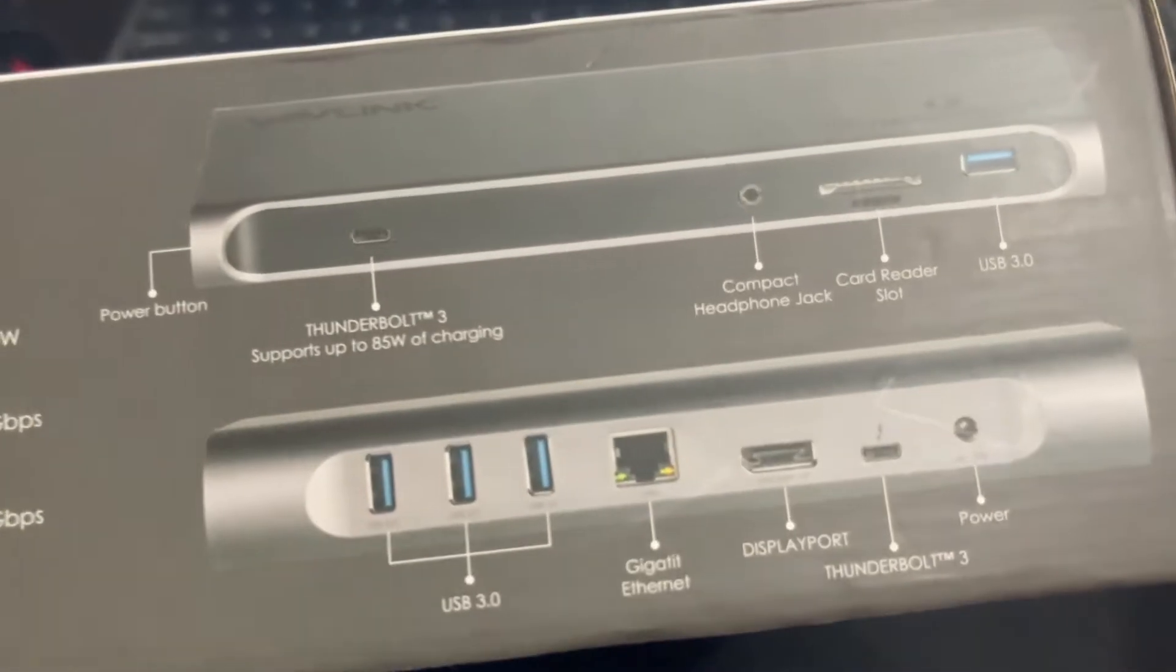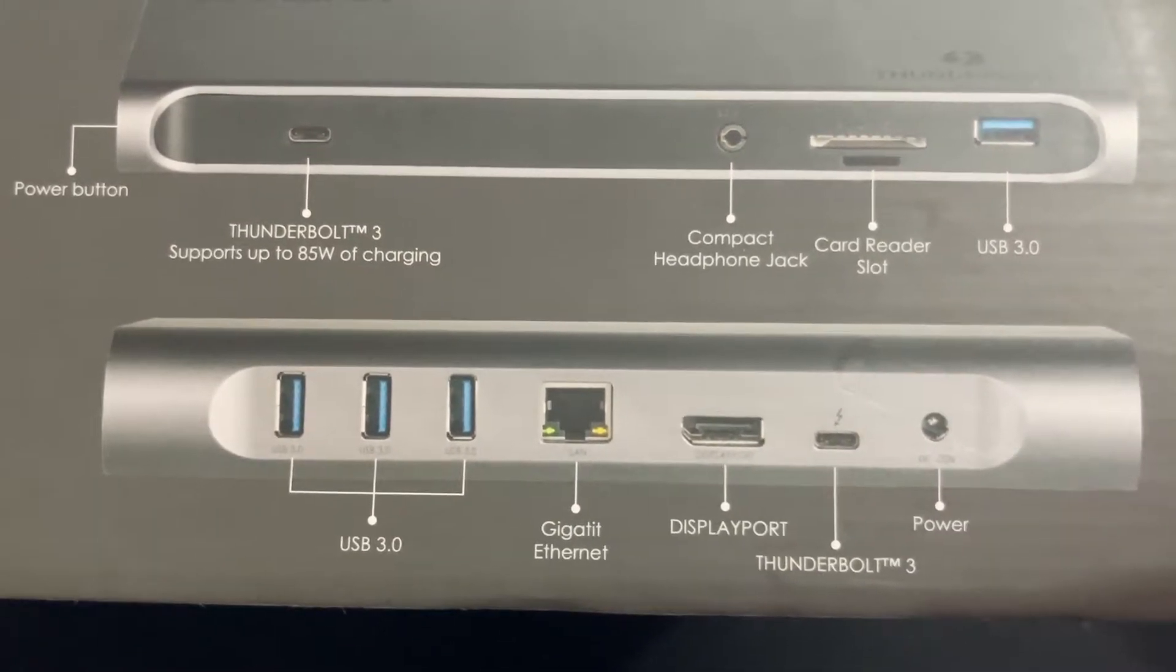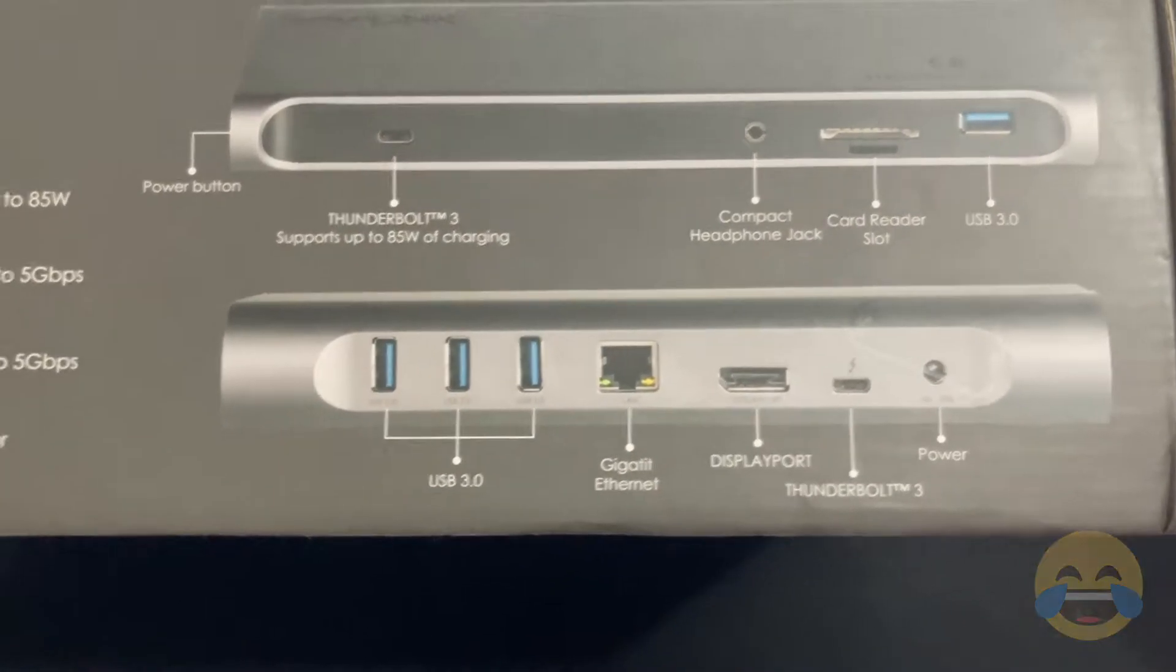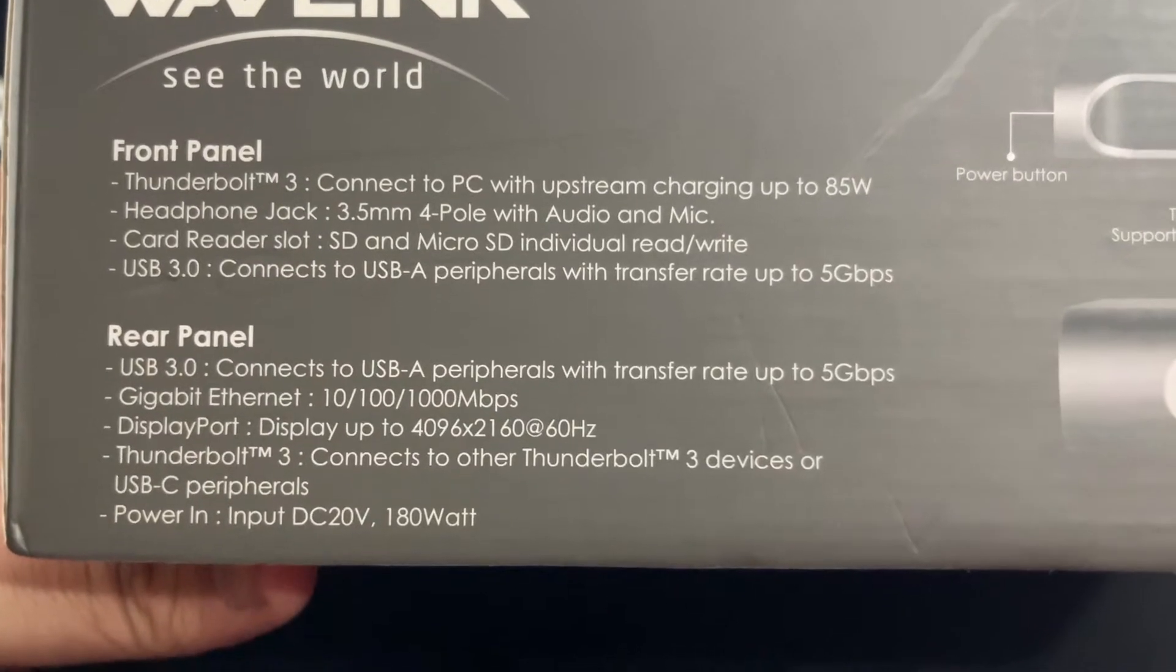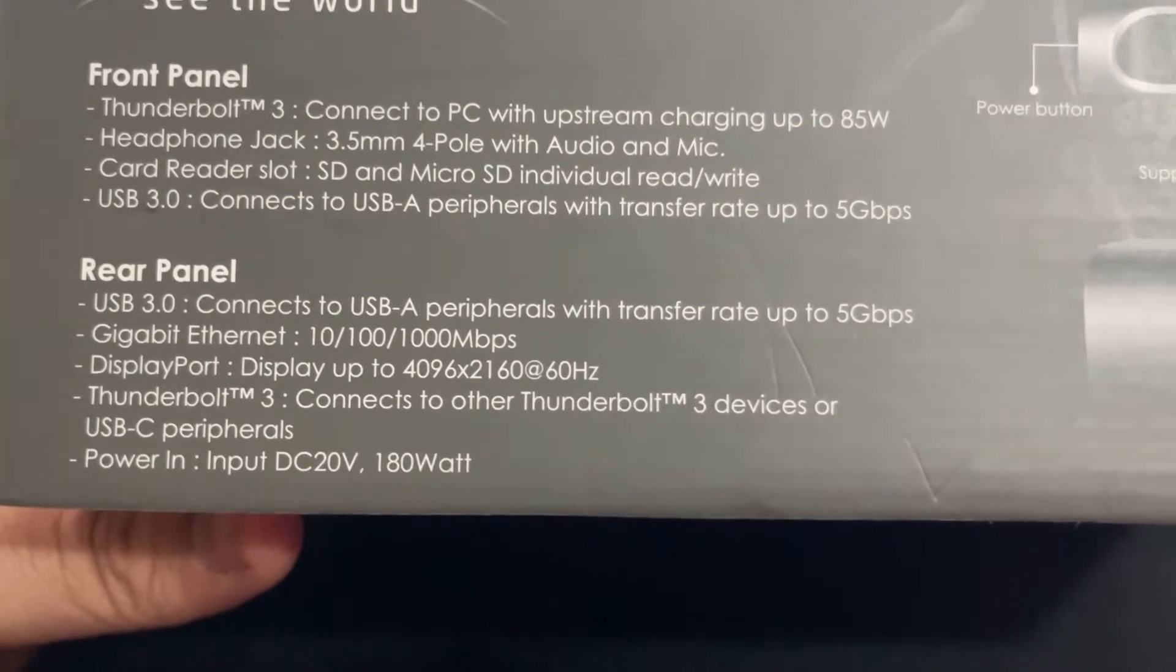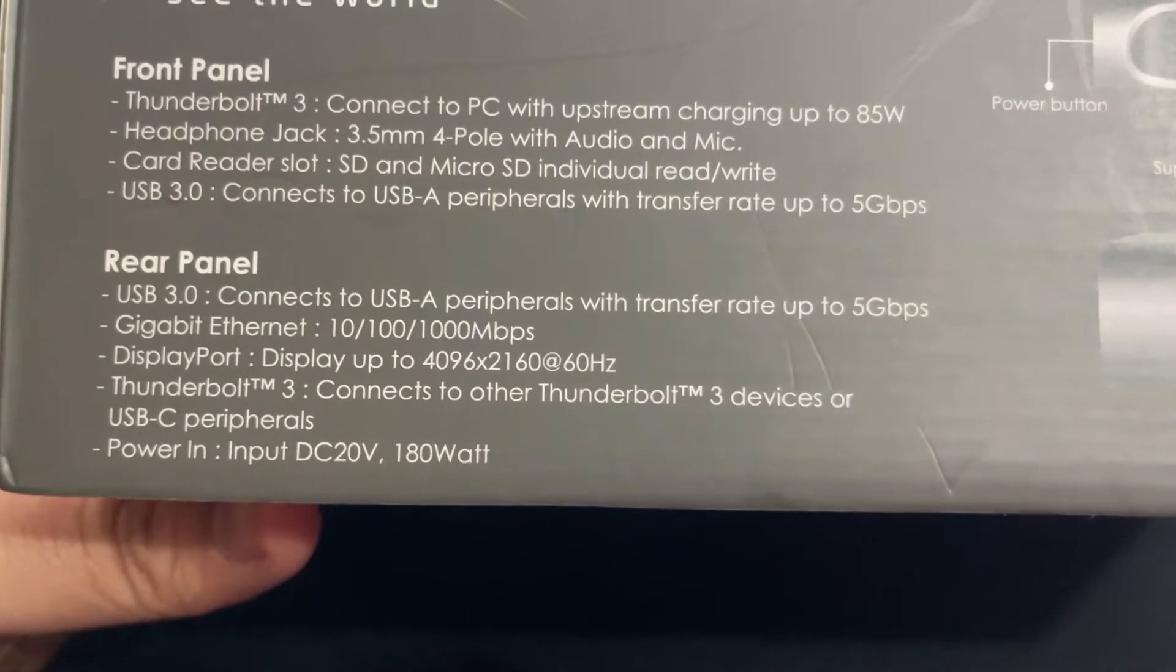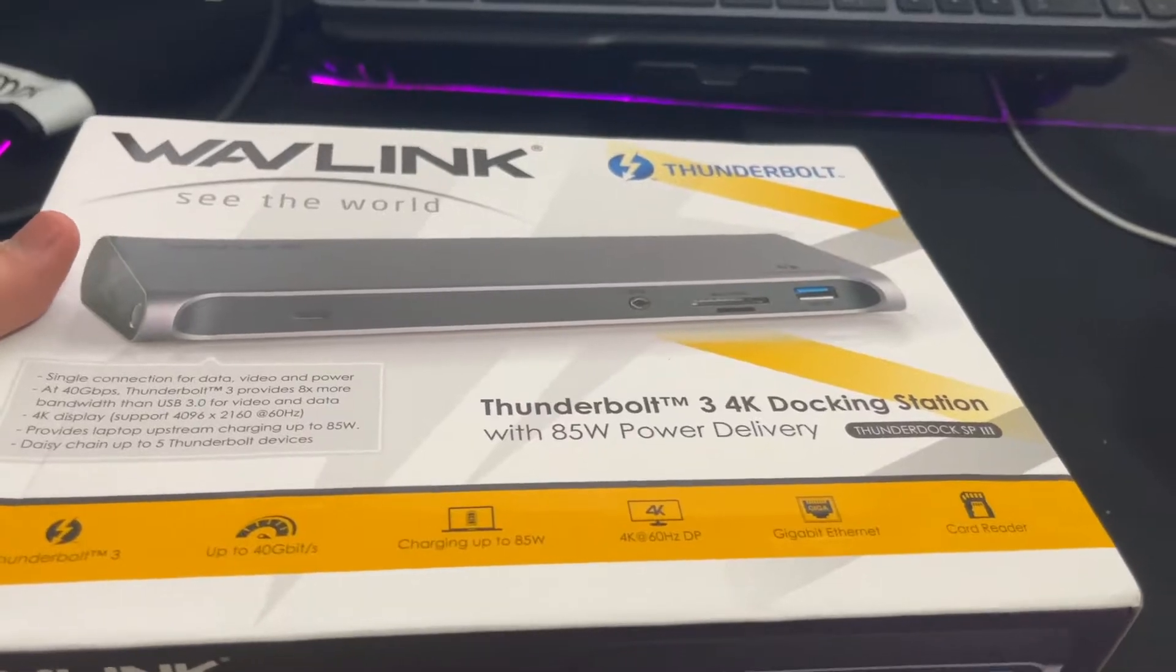The front panel has Thunderbolt 3, headphone jack, card reader slot, USB-C, USB-C, USB-A. The rear panel has USB-A, USB, RGB internet, USB-B, and power in. Let's unbox this.